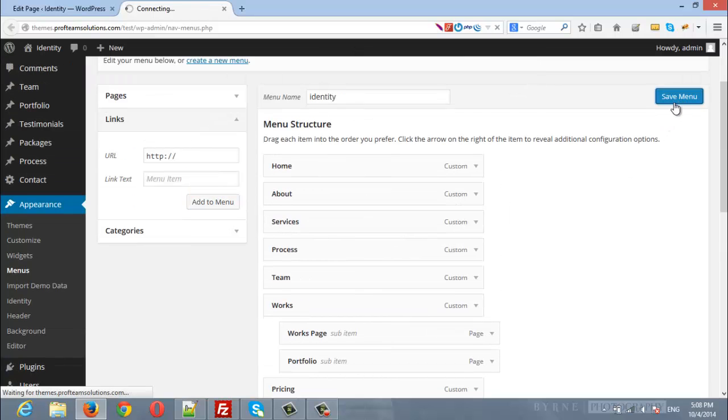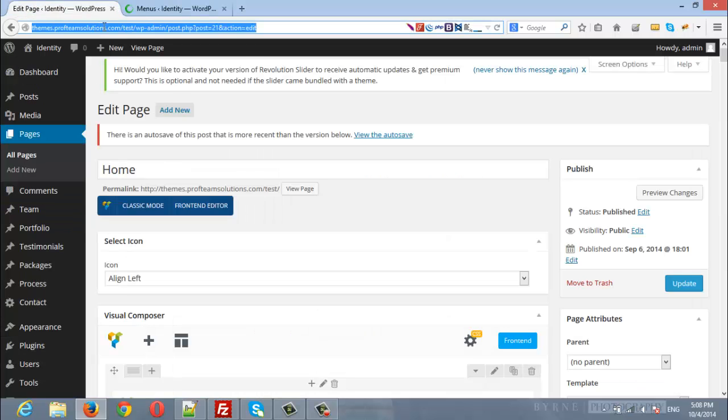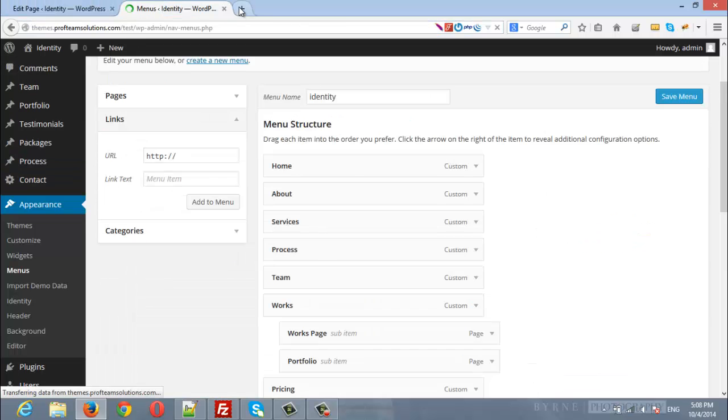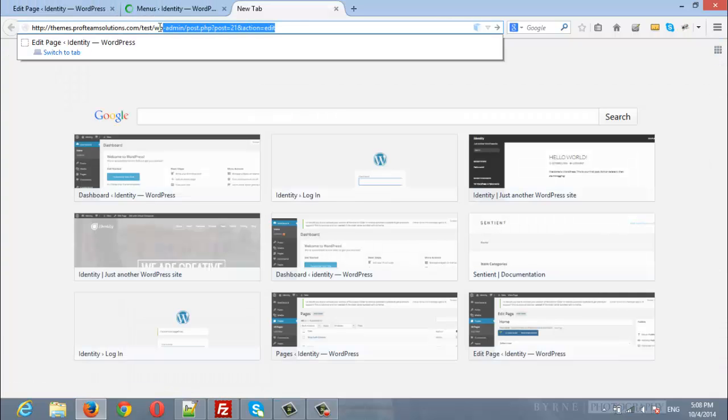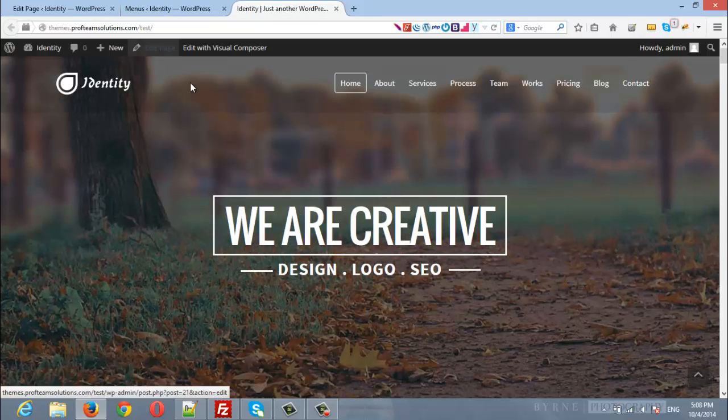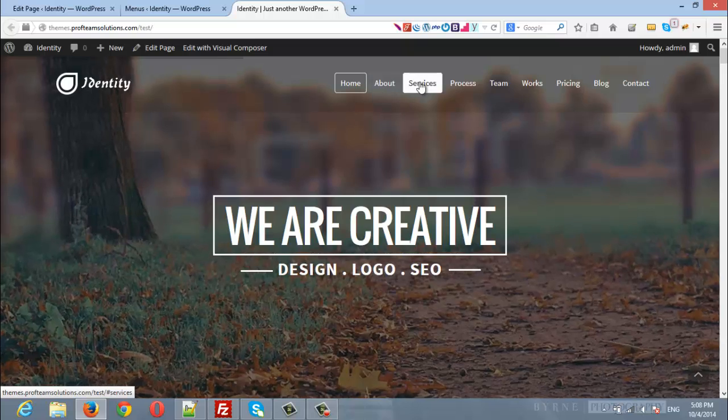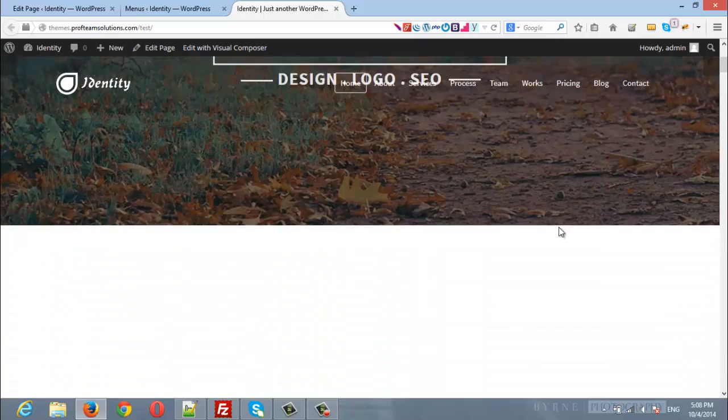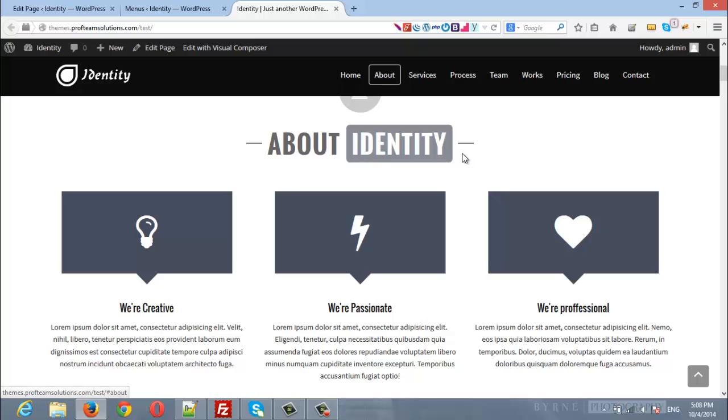I will save the menu and I will open the site in a new tab to see how it will work. Here is about and here is services. If we scroll down, here is about section that the user will navigate to it once he clicked about.